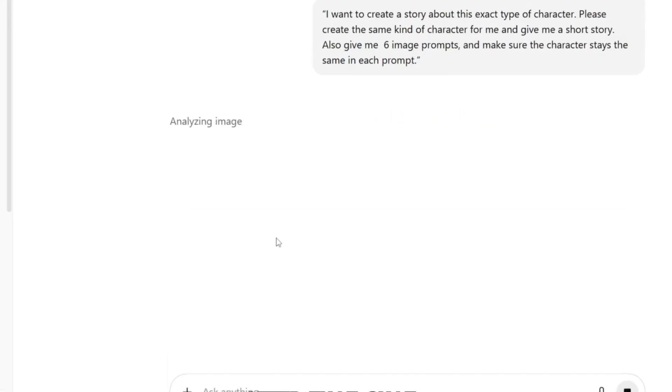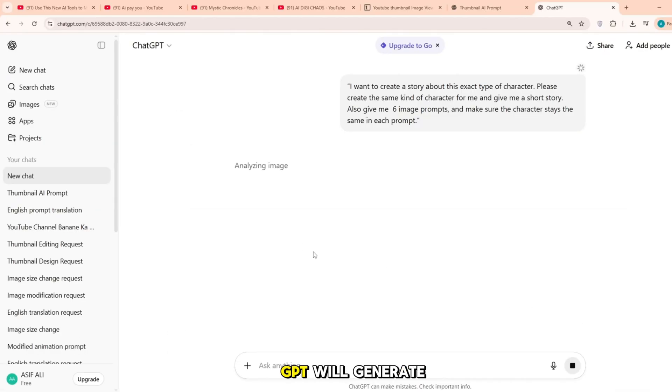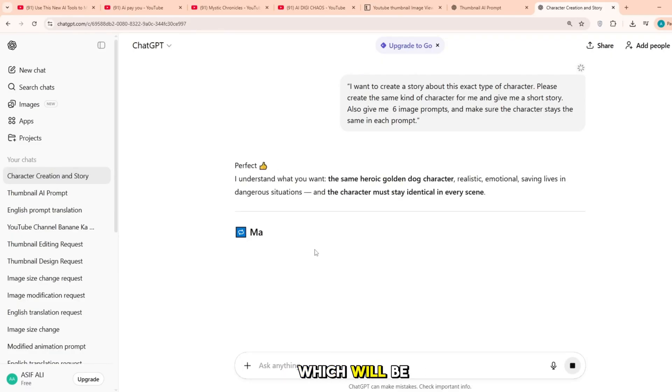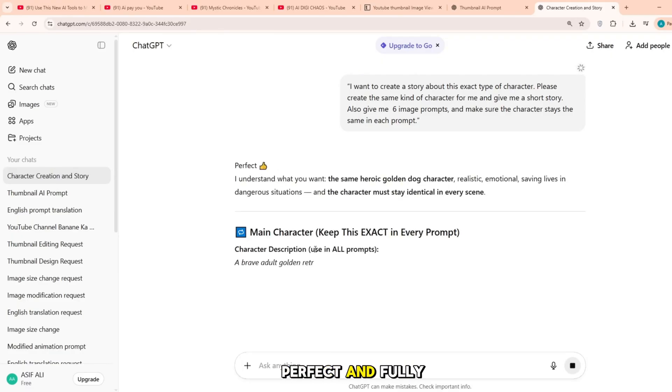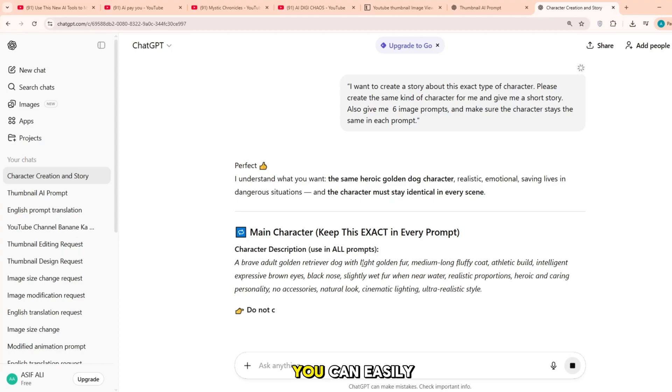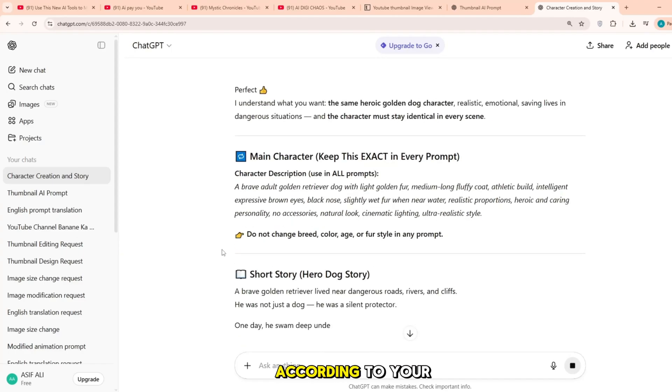After that, ChatGPT will generate a related AI image prompt and a story which will be perfect and fully customizable. You can easily modify everything according to your choice.